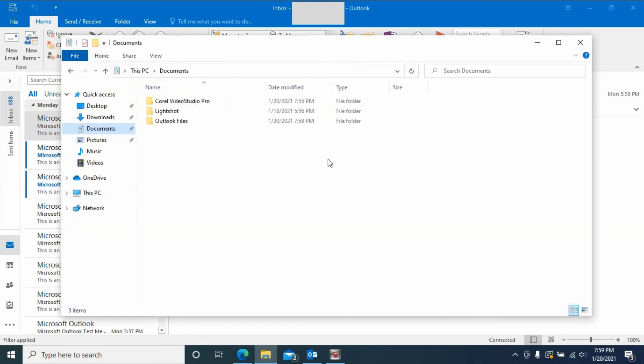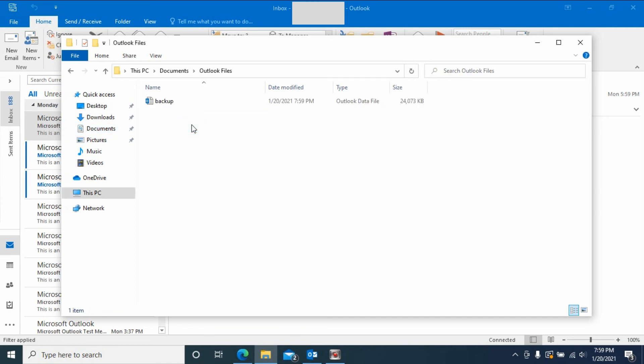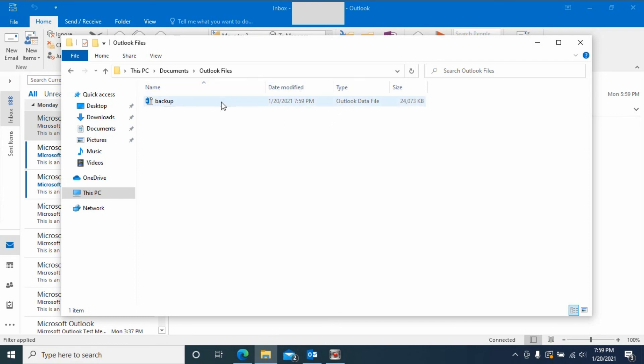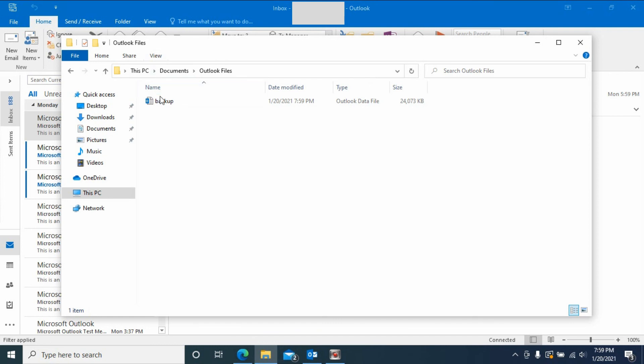Now let's see. Because I only have a few emails, it won't take longer. If you have a lot of emails, it will take about 10 to 30 minutes. So now we have backed it up. It is a PST file.